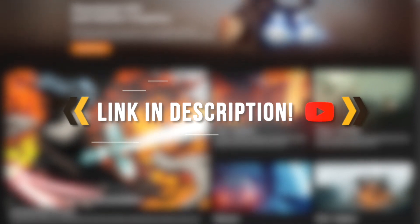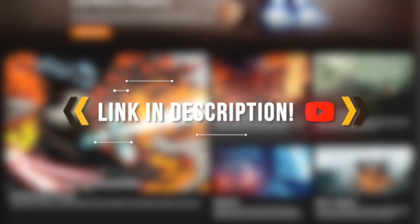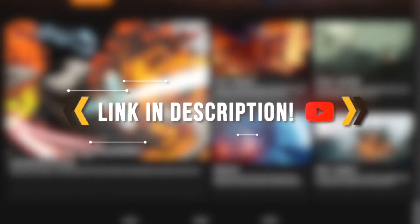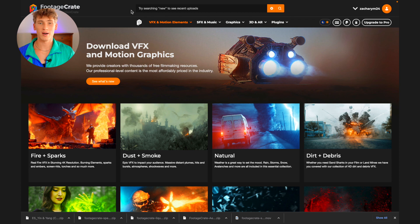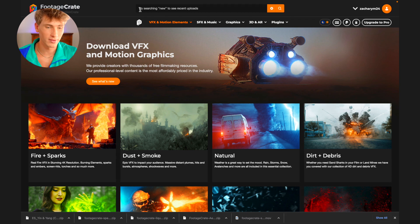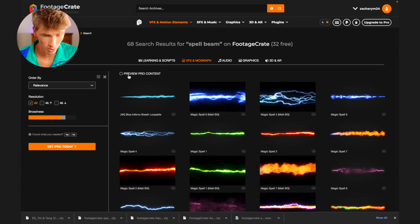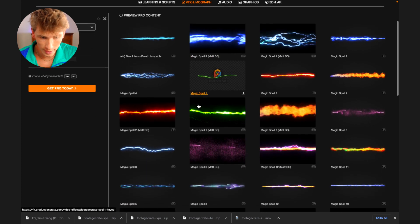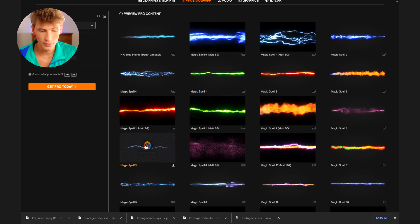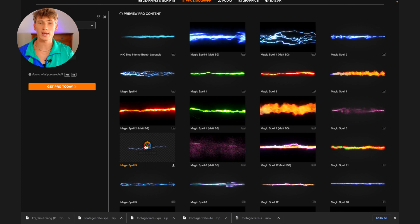Let's head on over to Footage Crate, which we have first linked in the description, and download our free video composites. Once you've created your free account, search Spell Beam in the search bar. Next, uncheck the Preview Pro Content option to only show the free options, then scroll down until you find Magic Spell 3. This will serve as the lightning striking you in your effect.